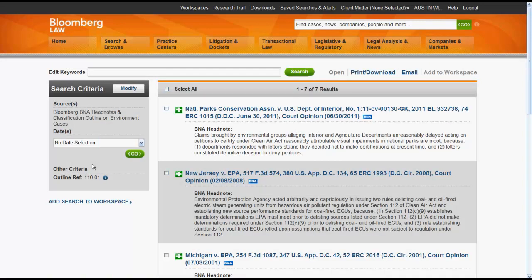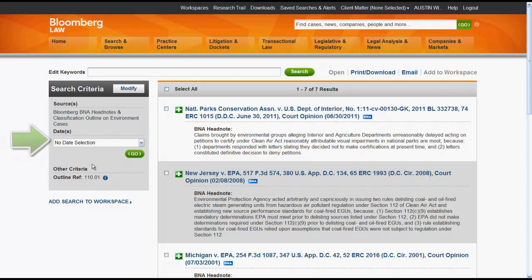These are all of the cases in Bloomberg Law that have been assigned this given number. You can limit the results by using Edit Keywords at the top of the screen, or you can select a specific date or range of dates. To access a case, click on the case citation.